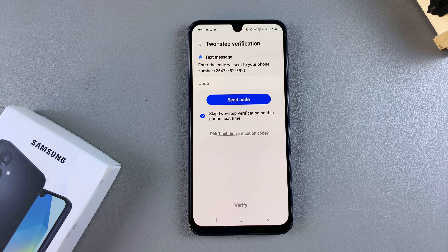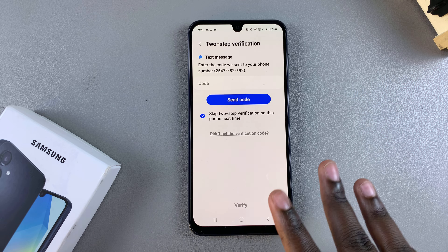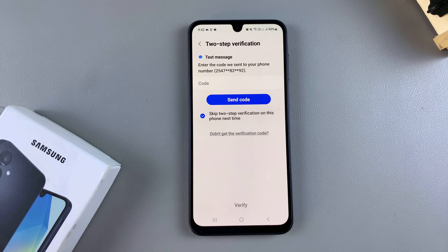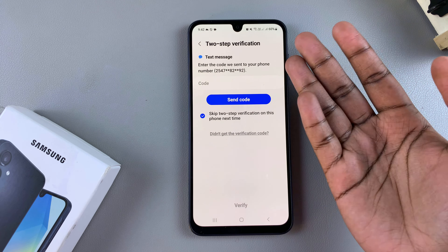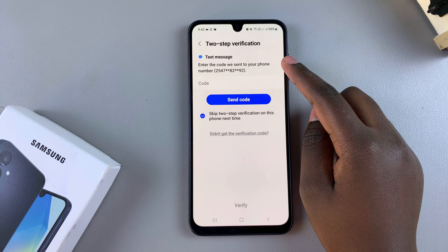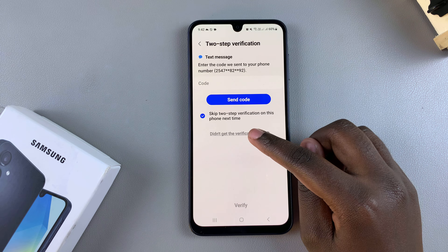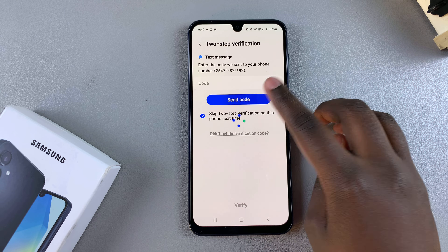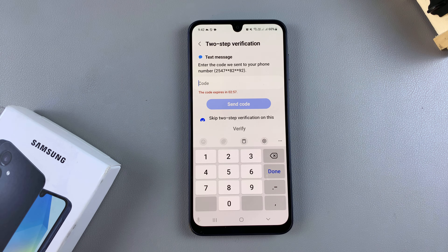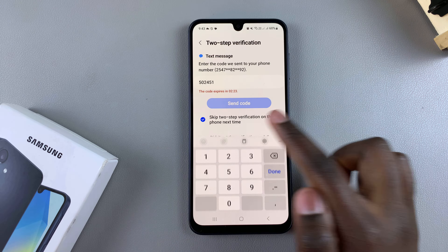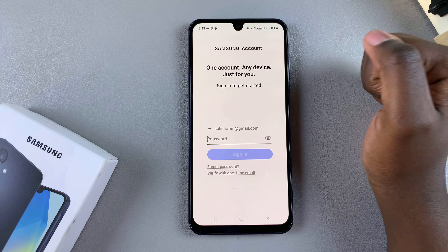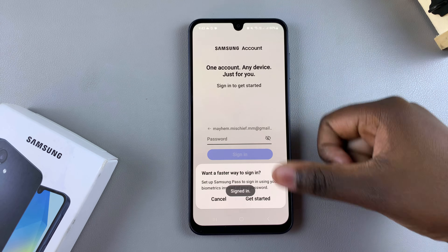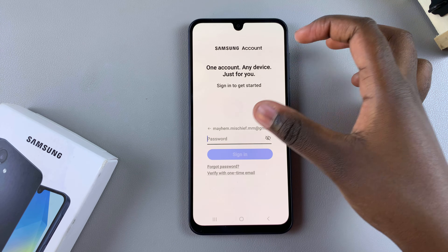From here you also need to verify yourself with the two-step verification option. You can choose how you receive the code — either as a text message, or you can choose a different option such as a backup code or something else. Tap Send Code and you should receive a message. Enter it into the text box, then tap Verify and wait to be verified.